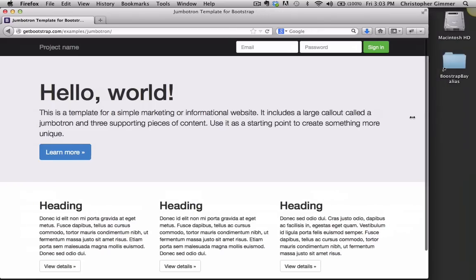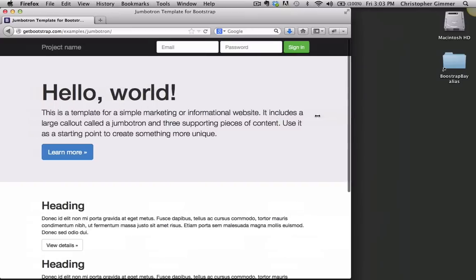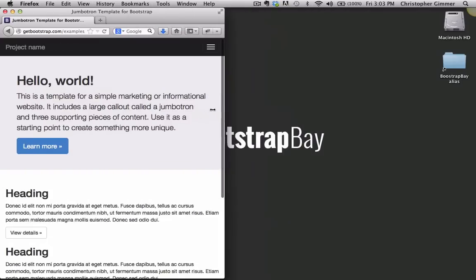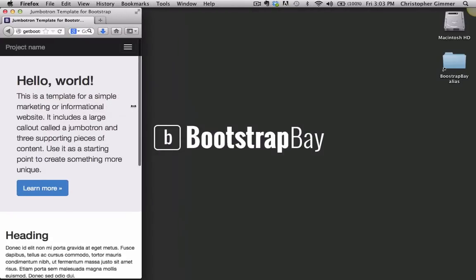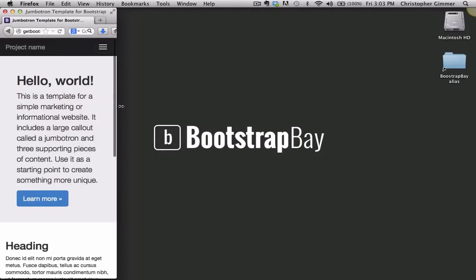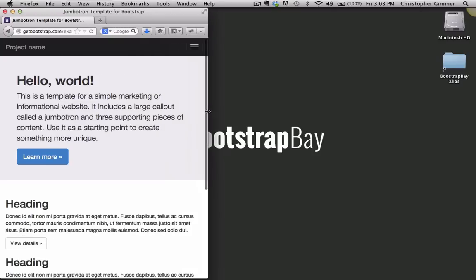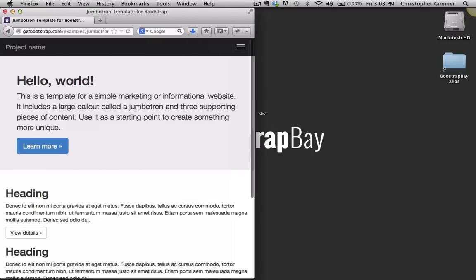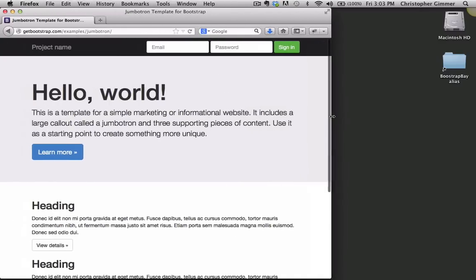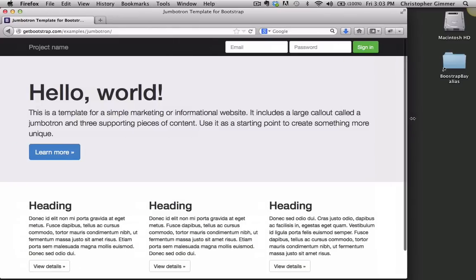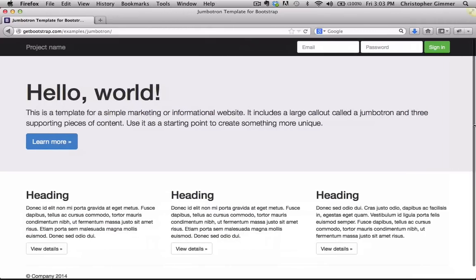And if we start shrinking our browser, you'll see that the responsiveness comes into effect, and the site automatically resized perfectly based on the screen resolution.